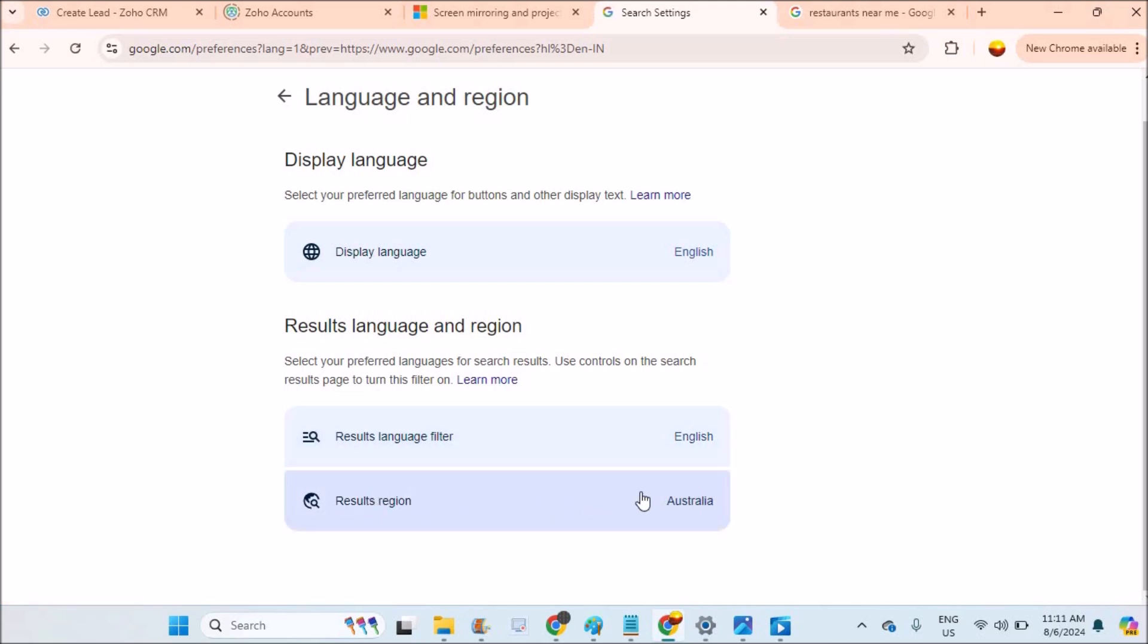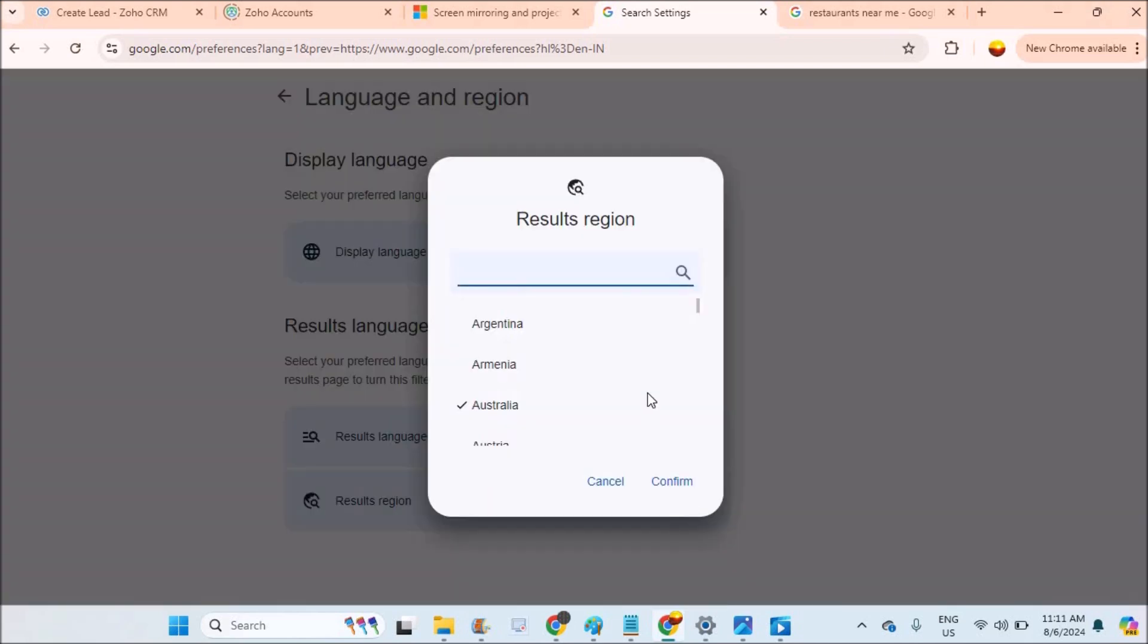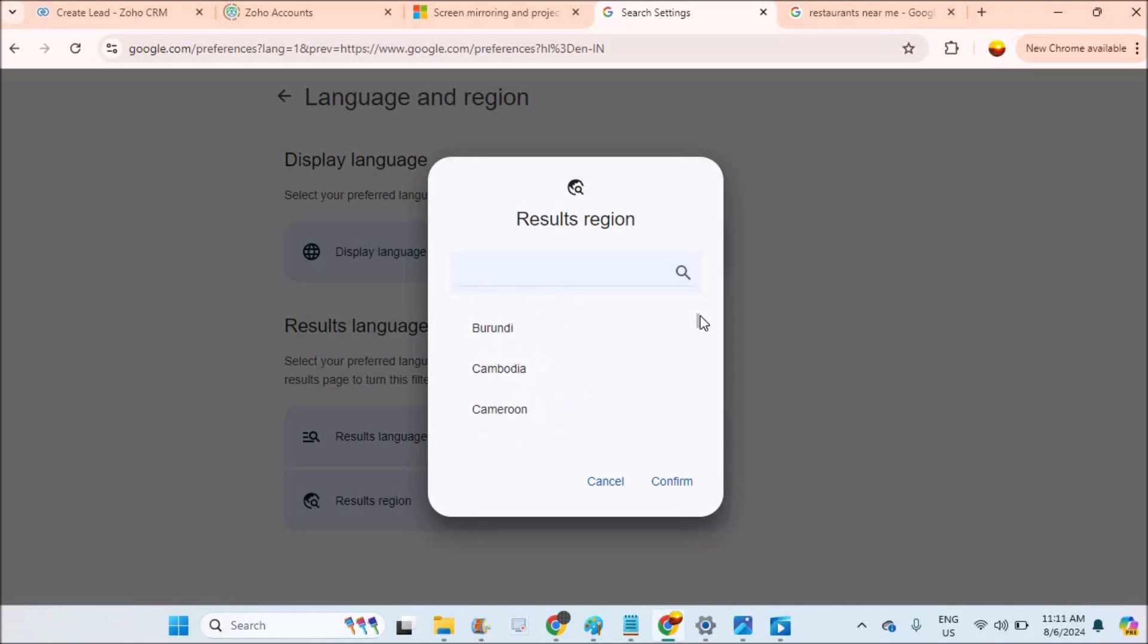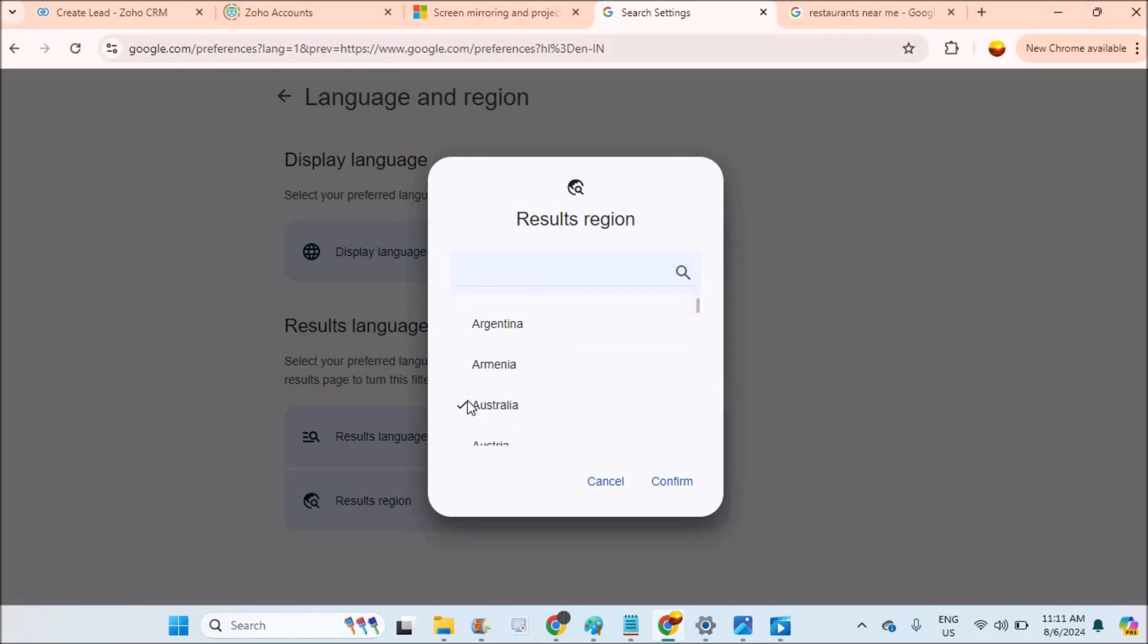Just select it and confirm. Whatever the country it may be, you can just select it. For this tutorial I'll just stick to Australia. You can check any other language - just select it, it gets selected. Select it and confirm, and you need to open a new tab.